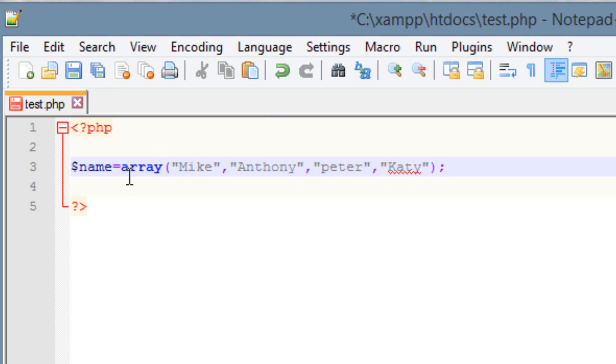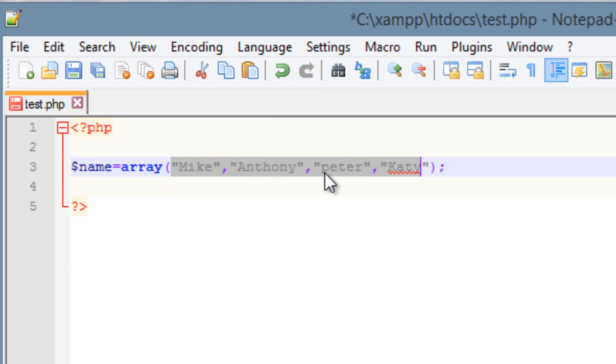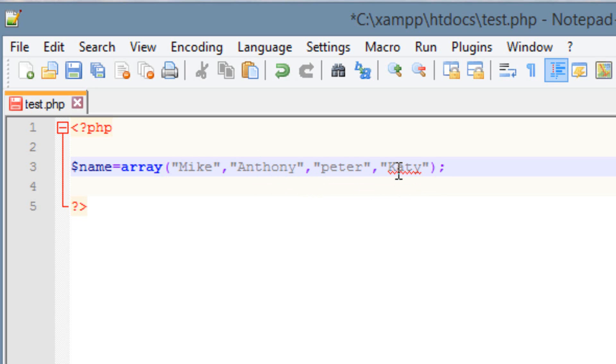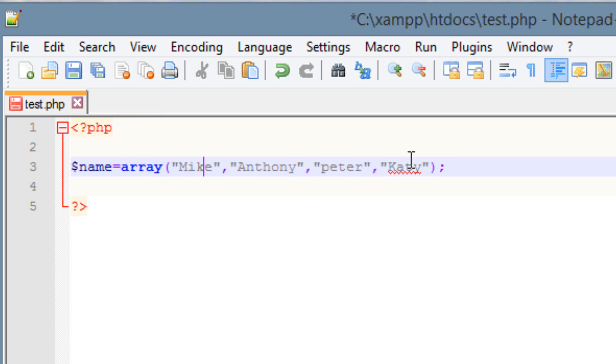So now we've declared an array, which we called name. In our array, we have four different values here, four different string values. Our first value is Mike. Our second value is Anthony. Our third value is Peter. And our fourth value is Katie. Now, if you guys have followed me in my previous tutorials, we know that this first value here is index 0. This is index 1. This is index 2. And this is index 3.